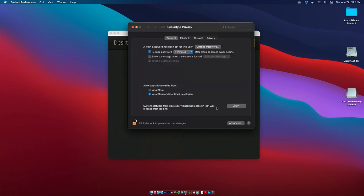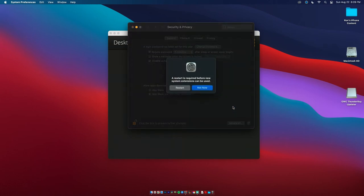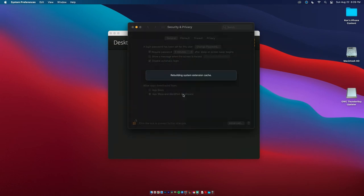And allow this system software from developer Blackmagic Design. So allow that and then you have to restart. So we will restart now. Rebuilding system extension cache and it should pop right up.